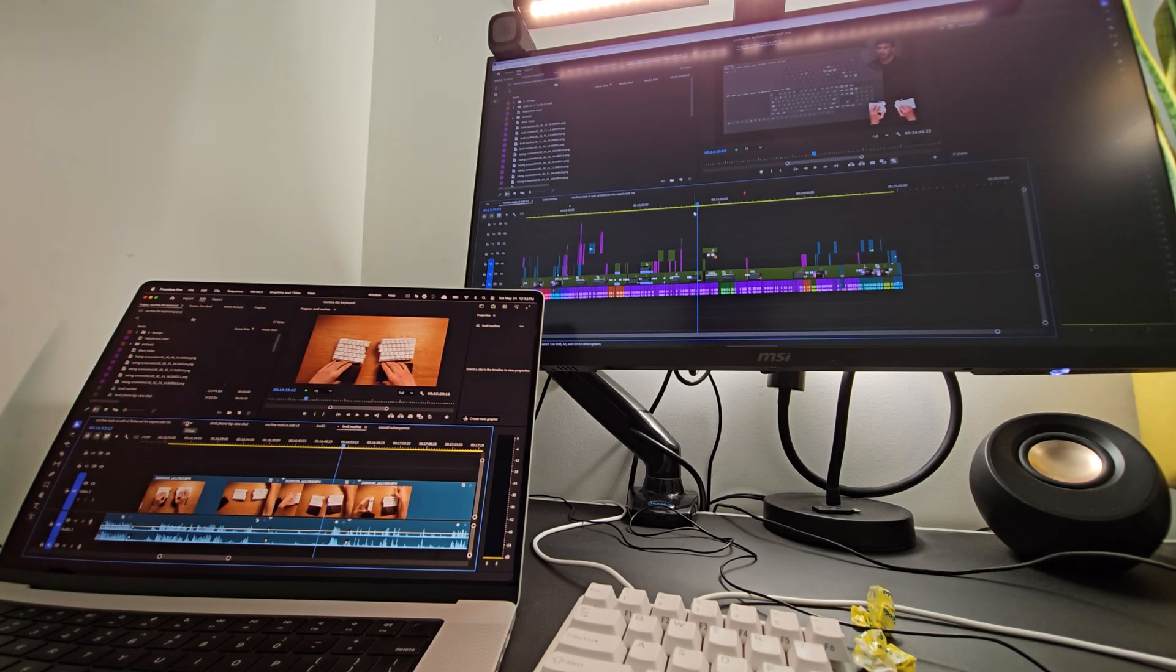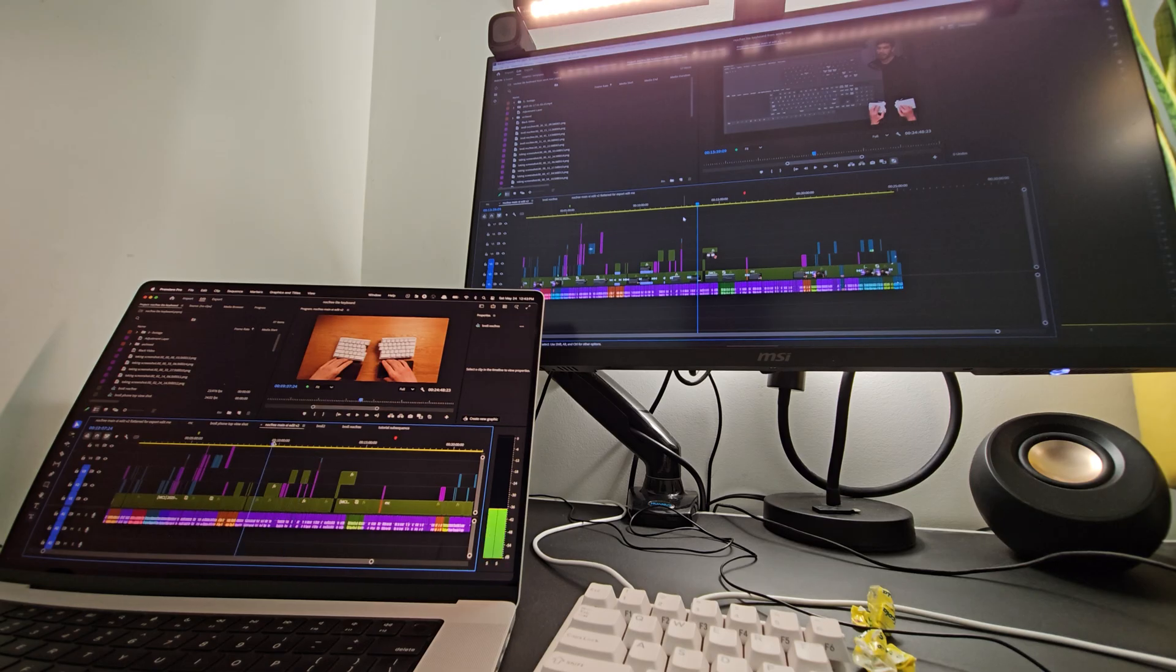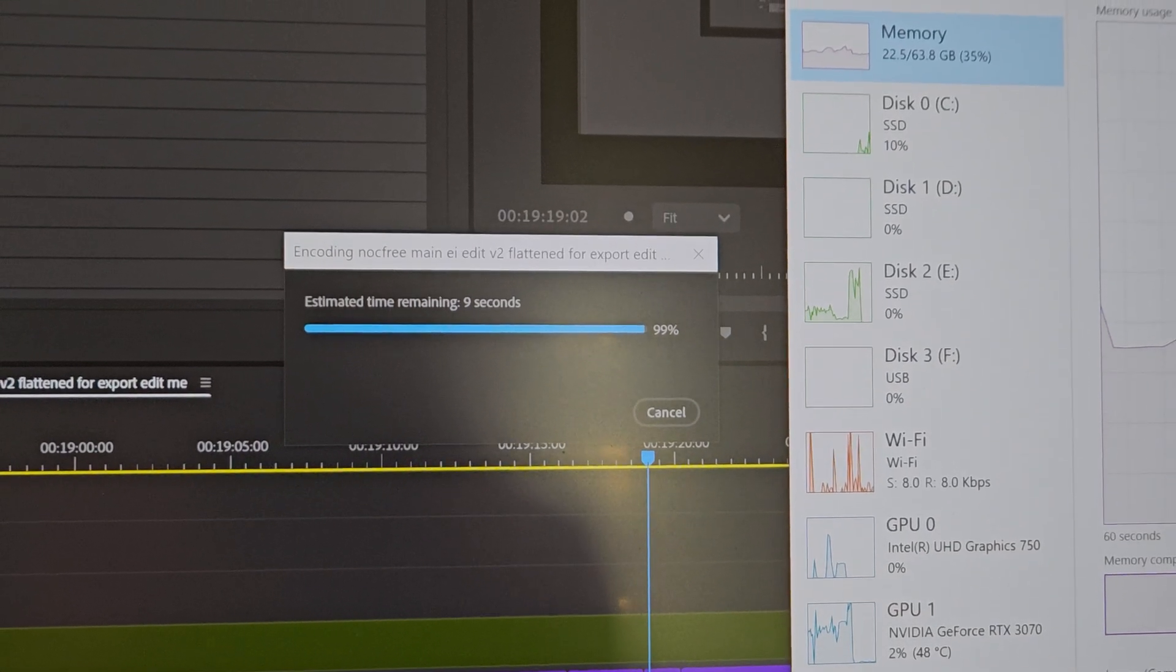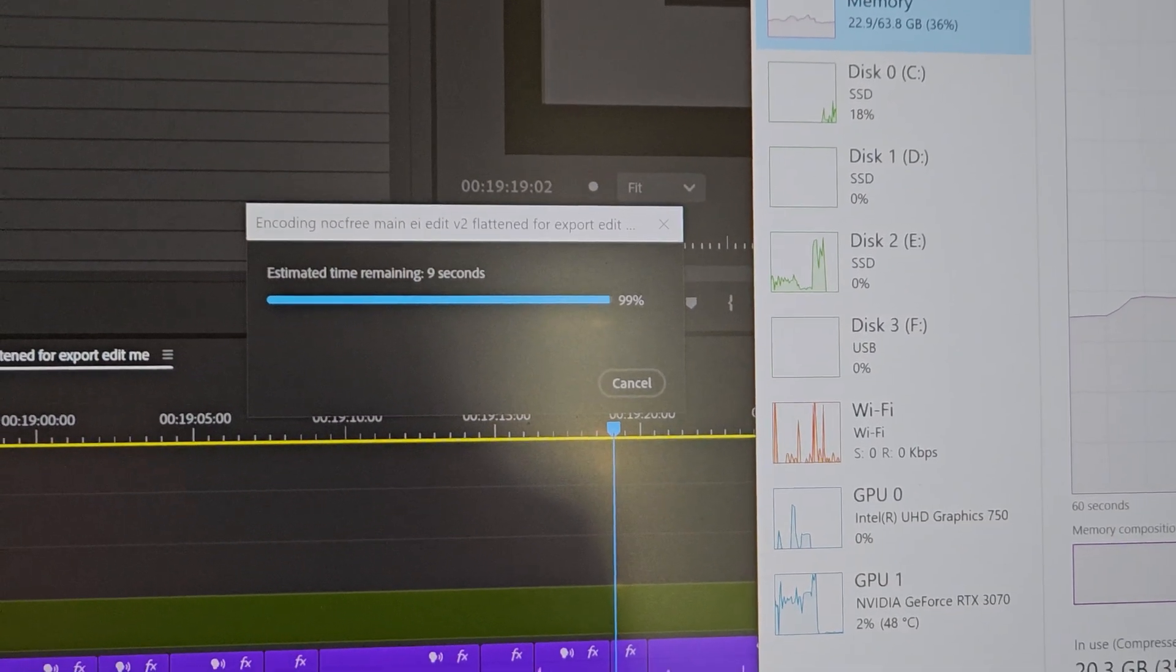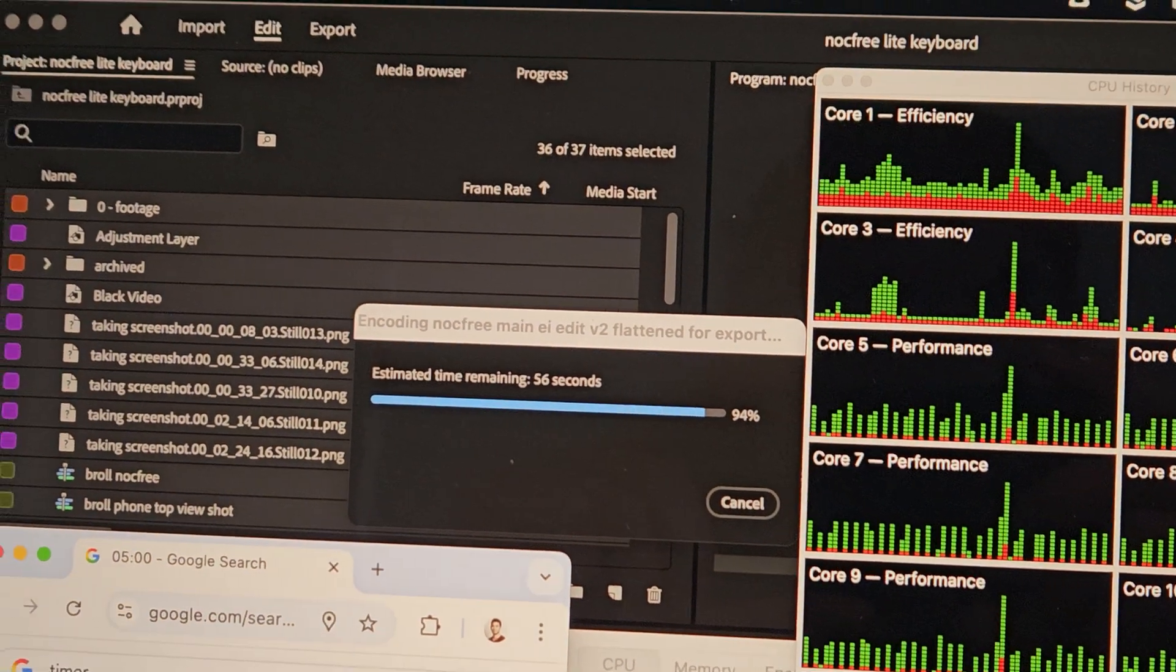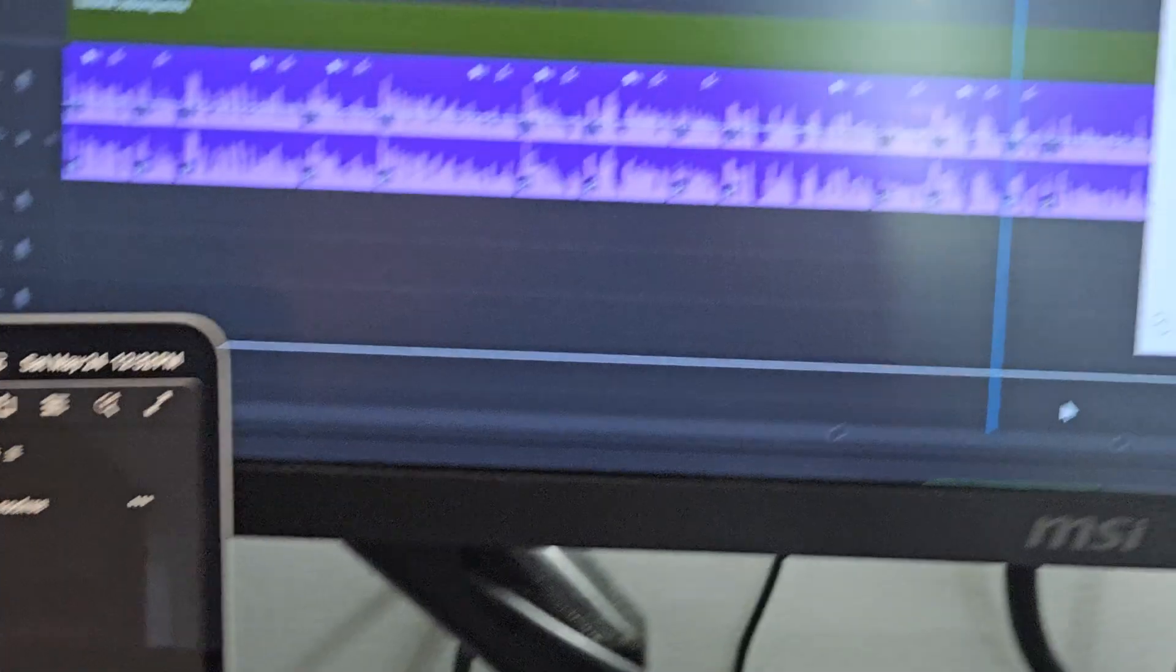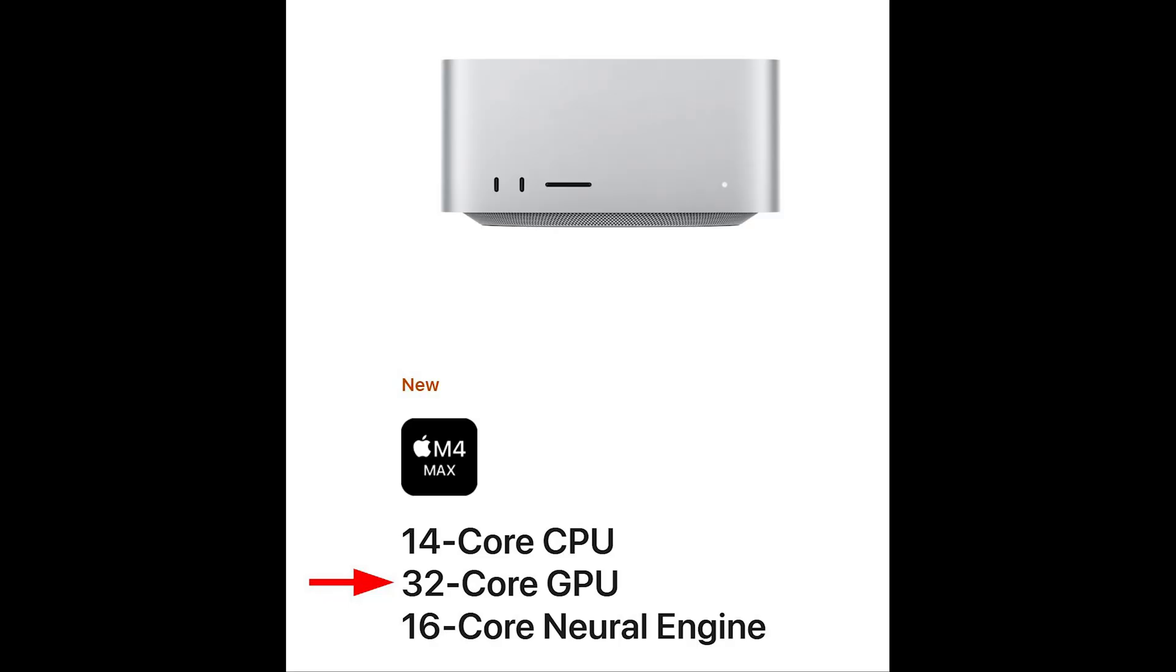And then it did crash that one time. And then in terms of export, yes, the M4 Pro is a little bit slower. Definitely the PC feels a lot faster. So in the end, if you really want to get the best experience, you probably need to get the Mac Studio and get a Max chip.